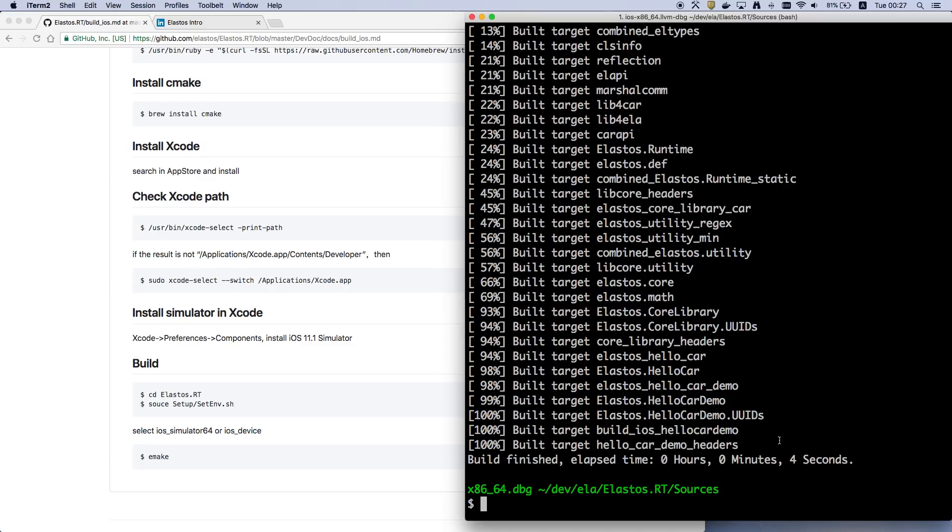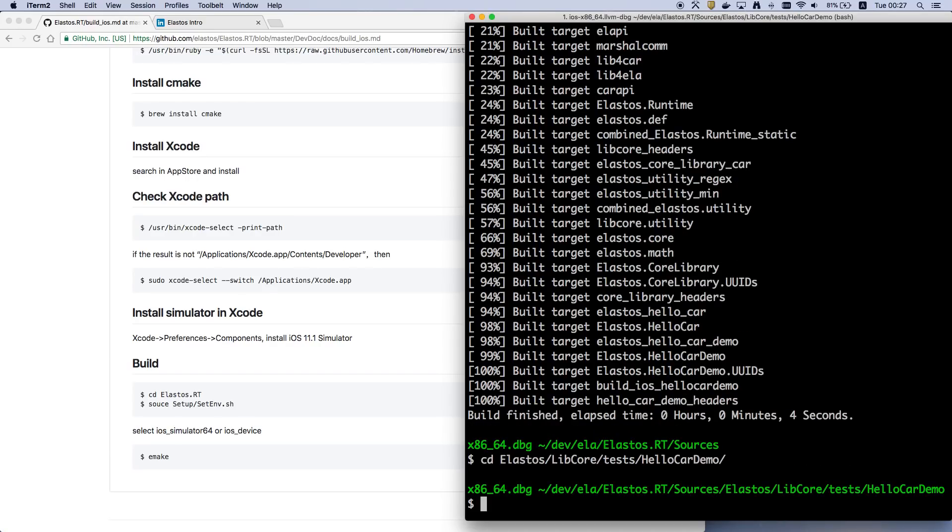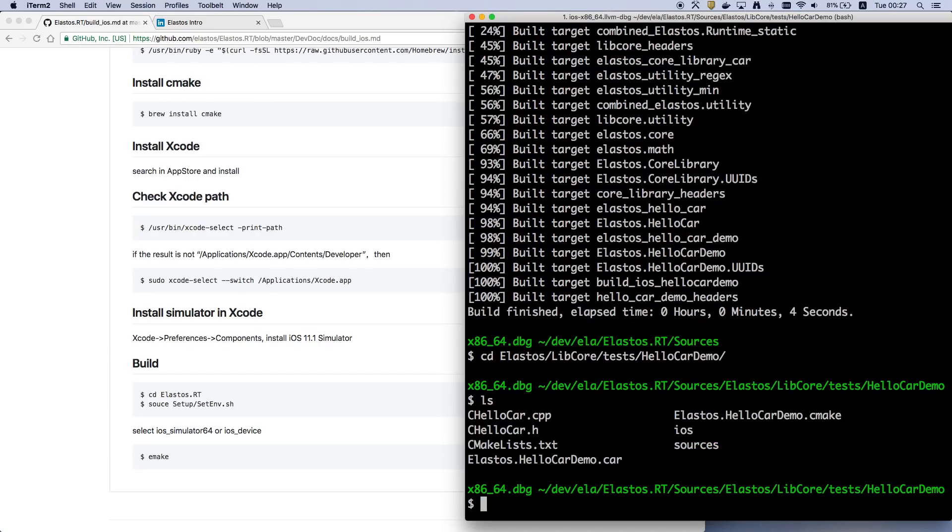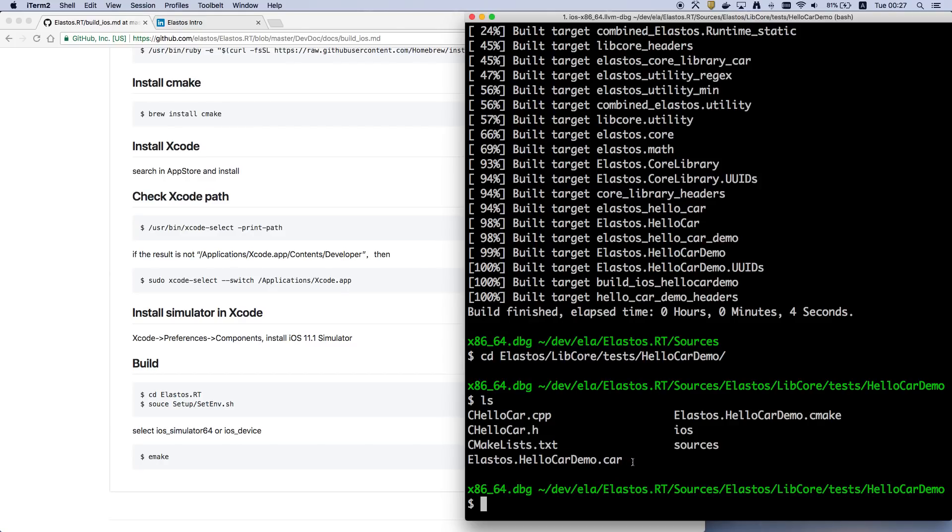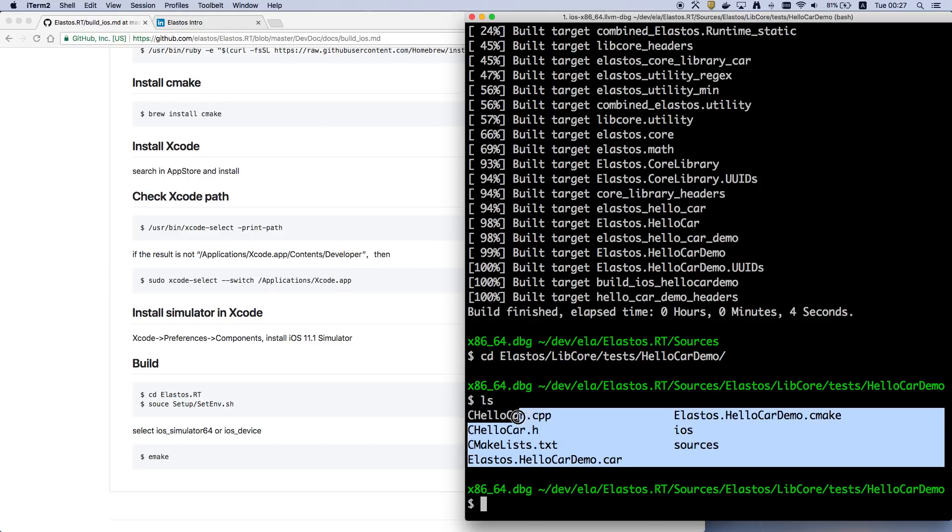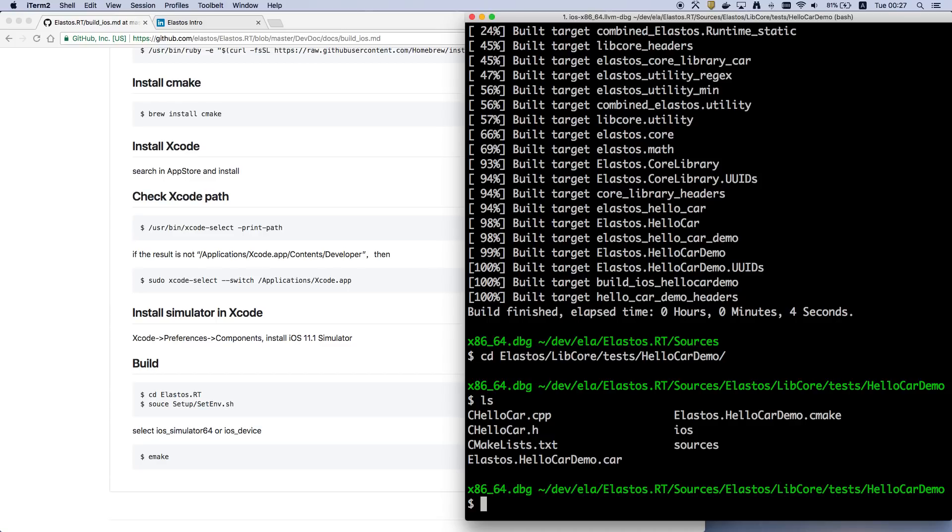So the demo app is in this location. As you can see, there's a CAR file here. CAR stands for Component Assembly Runtime. It's the metadata of this CAR component and we'll talk about this later.